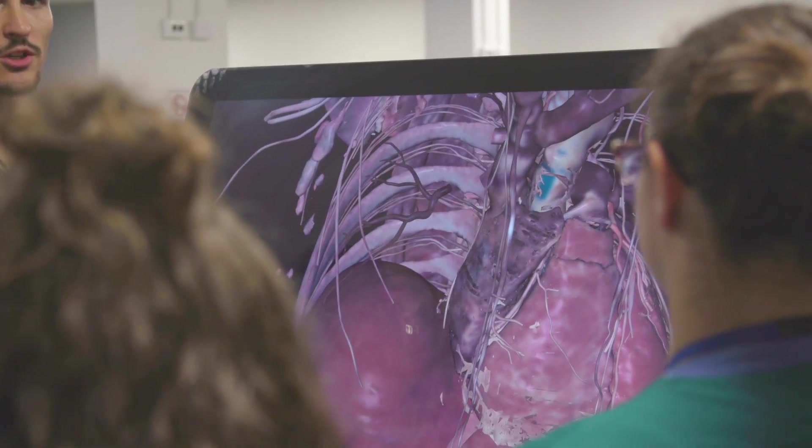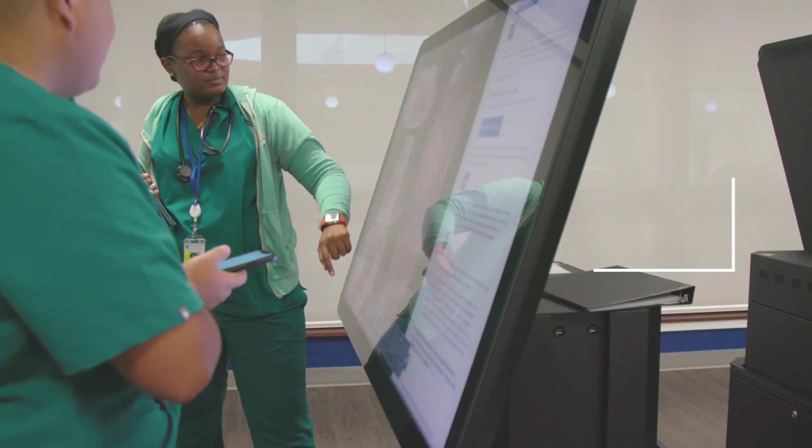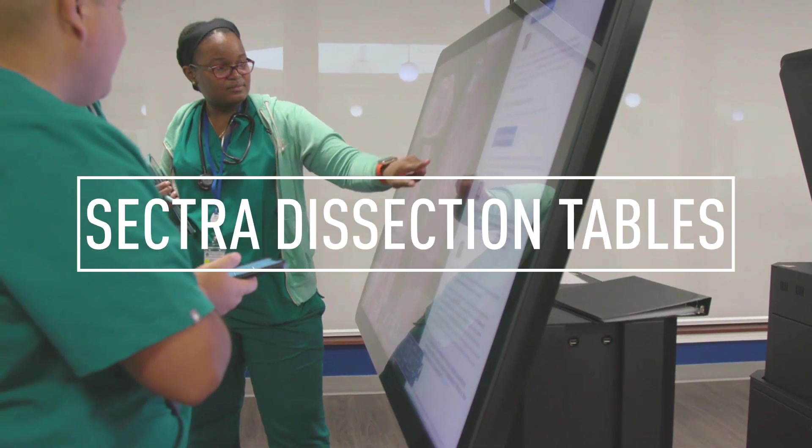During our anatomy lab sessions we have as many as five stations. One of the stations would be using the Sektra virtual dissector where students get a chance to dissect virtually.